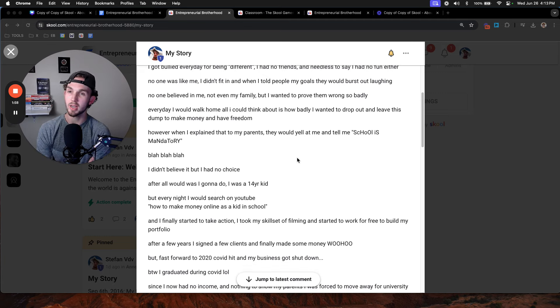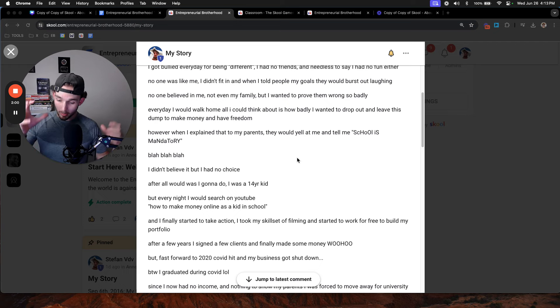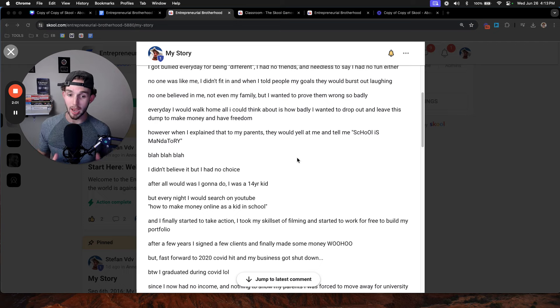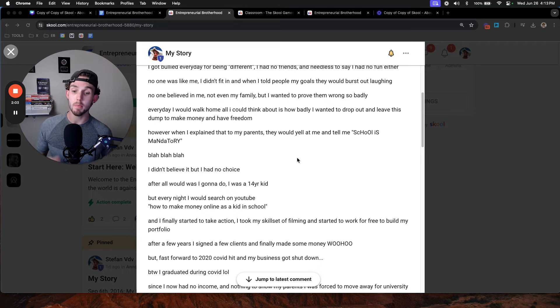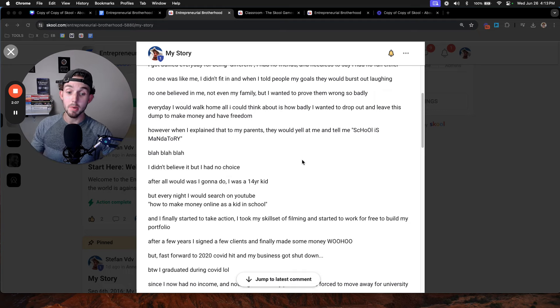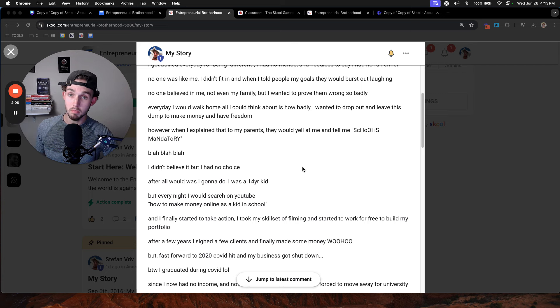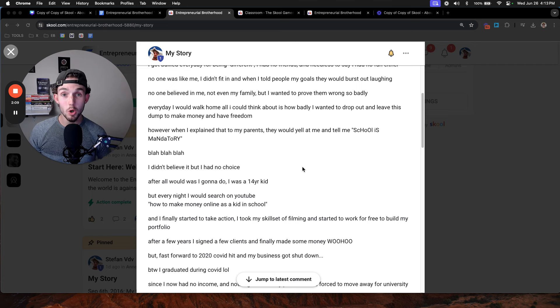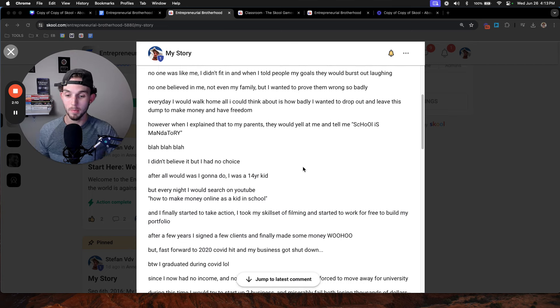I learned a couple of things and I decided, you know what, I'm going to try this. I took my skill set that I already had of filming. I started to work for free to build my portfolio. After a few years, I actually signed a few clients and made a bit of money online.